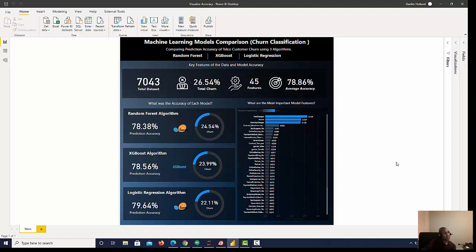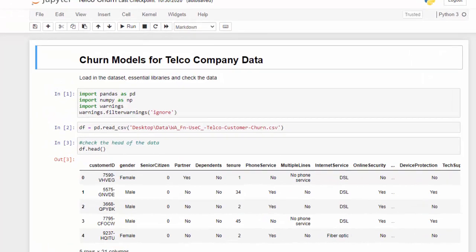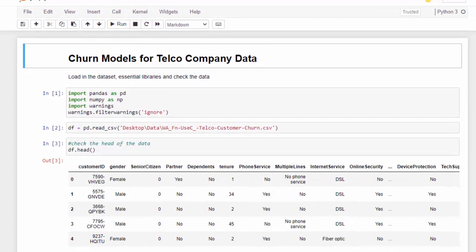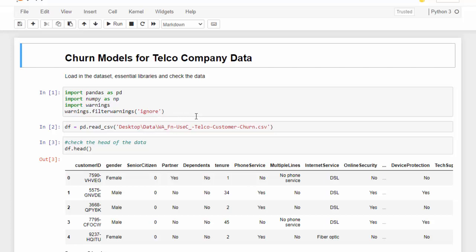I'm going to walk you through the code and then how I pipe this into Power BI, so let's get started. What I'm using is a Telco data set. This data set can be easily found on Kaggle. I'll also put a link in the description for the file that I have on GitHub. It's just a CSV file. So the first thing I did was load in some of the essential libraries, and those are Pandas, NumPy, and then I imported warnings so I can filter out any warnings that pop up.